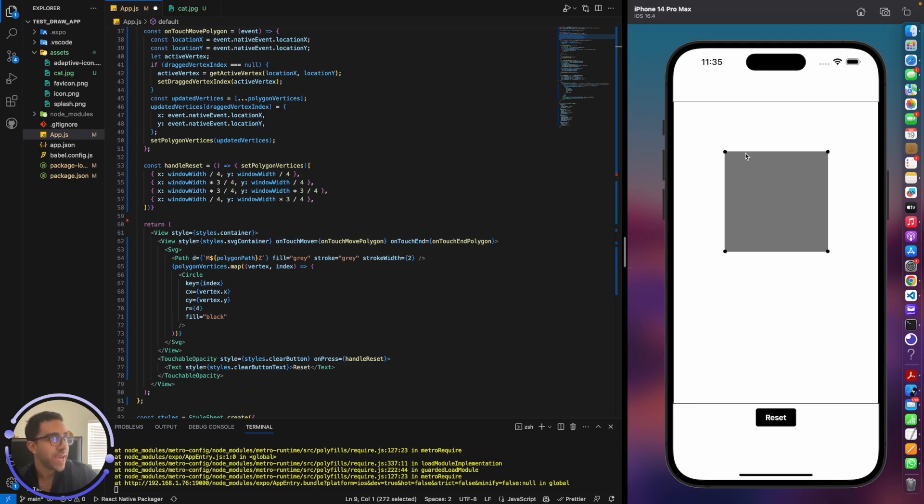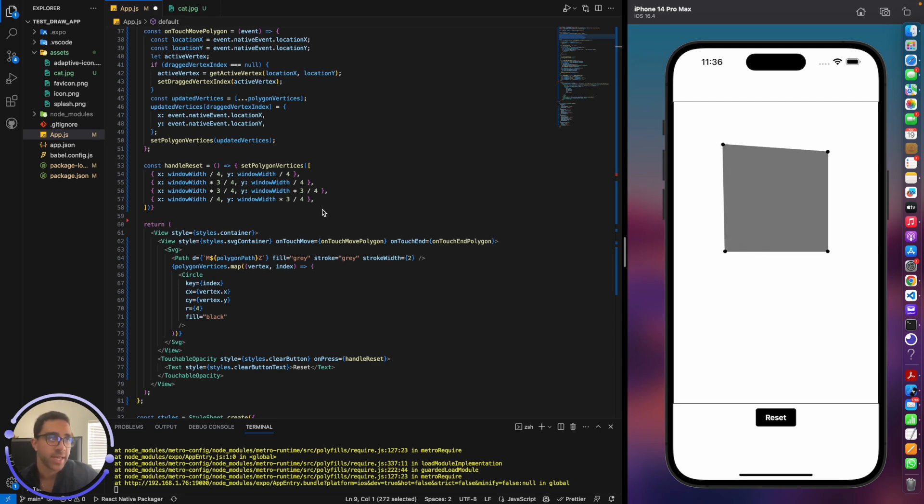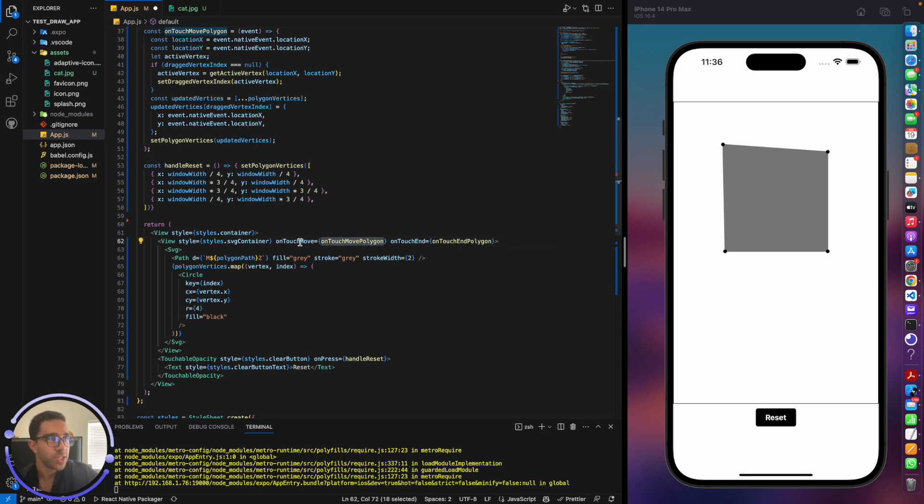Now the question arises, how do we move a point based on my gesture in the app? So I can actually click on the screen and move this point. So how do we do that? It seems a little complicated, but trust me, it's actually not that complicated. In order to do that, if you watch the first video, we have these on-touch move functions.